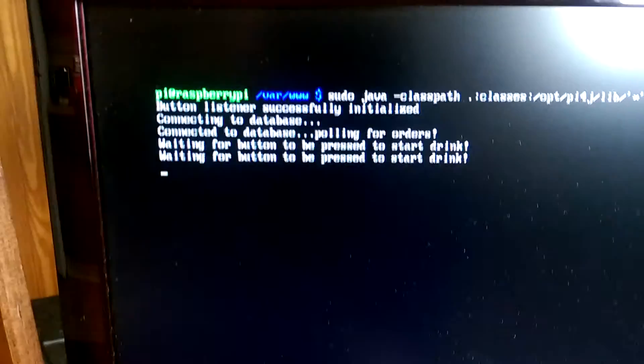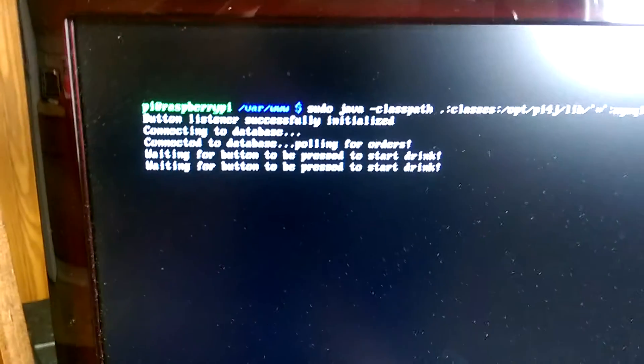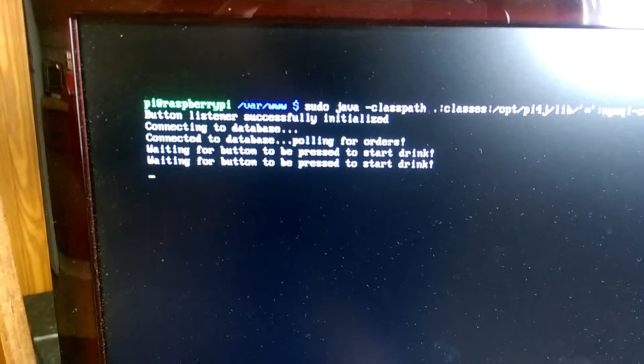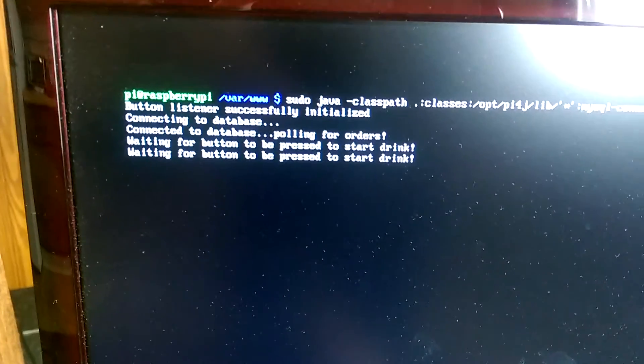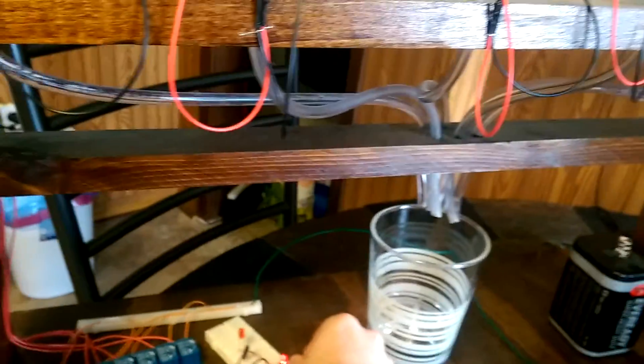And we see that the program is now waiting for the button to be pressed to let it know that it can start pouring the drink. So we come over here and press the button.